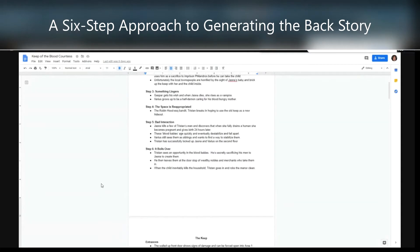Step five is called 'the bad interaction': this new force that has repurposed the space encounters the thing that lingers, and creates a new, bigger problem — whether they come into conflict or one appropriates the other. In this case, Tristan discovers that when the vampire feeds, strange vampire children are born.